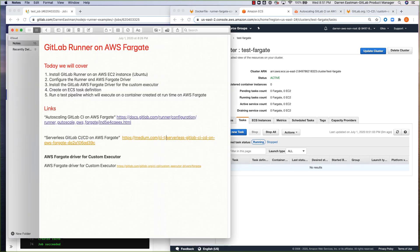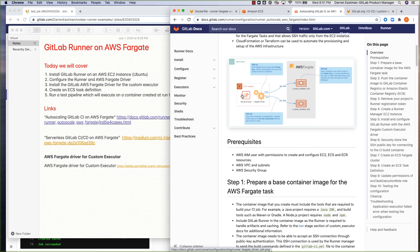Quick recap of what we've run through today in the speedrun: installing GitLab Runner on an AWS EC2 instance, configuring the runner with the AWS Fargate driver, installing the AWS Fargate driver for the custom executor, creating the ECS task definition, and then running a simple pipeline. So for self-managed users or customers interested in hosting their build containers on Fargate — for cost purposes or other needs — this is the initial pattern we've created to enable that. In subsequent speedrun videos, I'll cover setting up the runner and the Fargate driver on Fargate as well instead of on an EC2 instance, and also cover the use of CodeBuild for Docker builds in AWS Fargate. Cheers, talk to you soon.